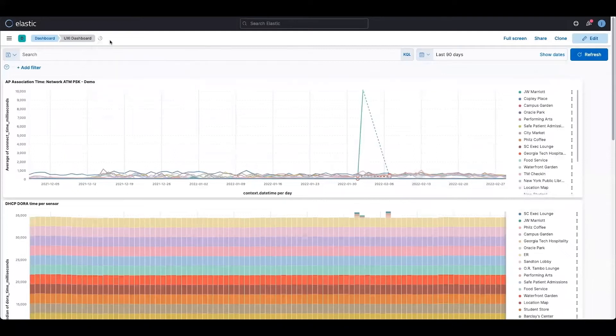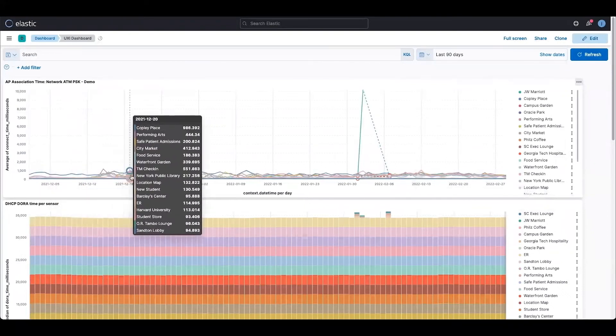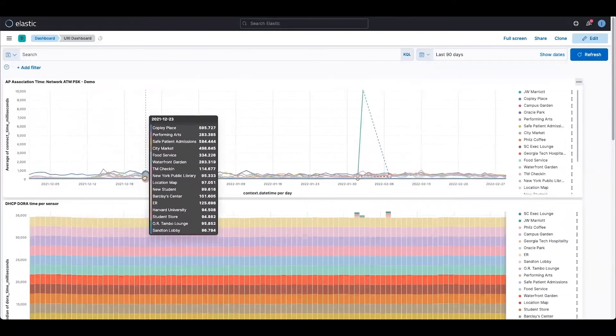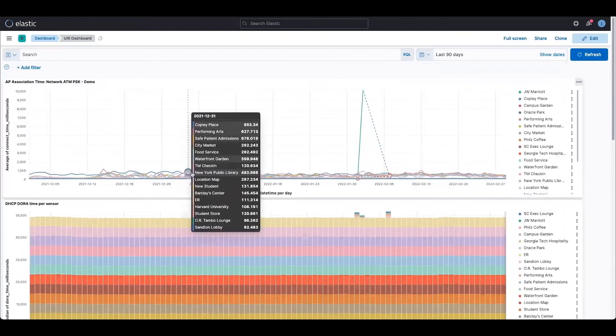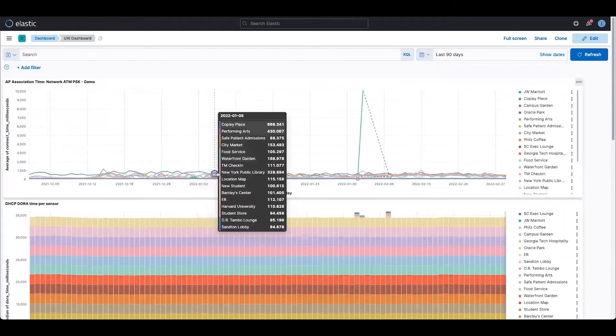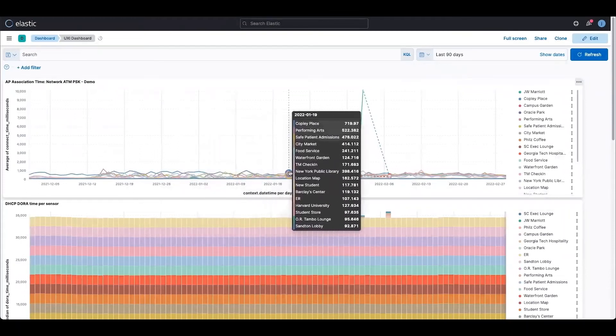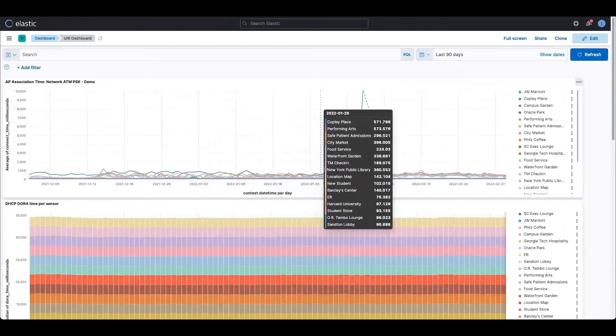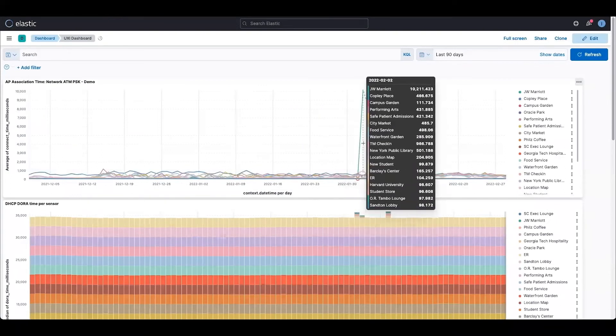On the right hand side you should see all the sensor names, how the sensors are performing for AP association times. As you can hover over the graph you can get individual results as well in milliseconds.